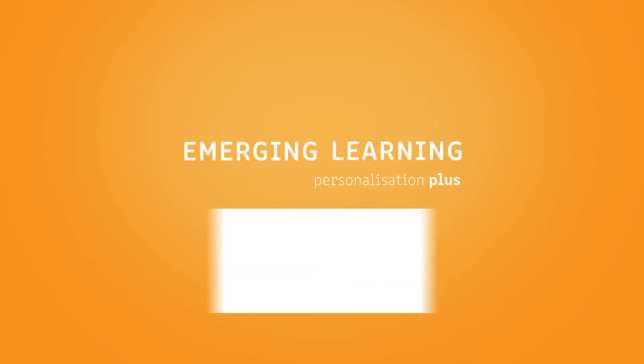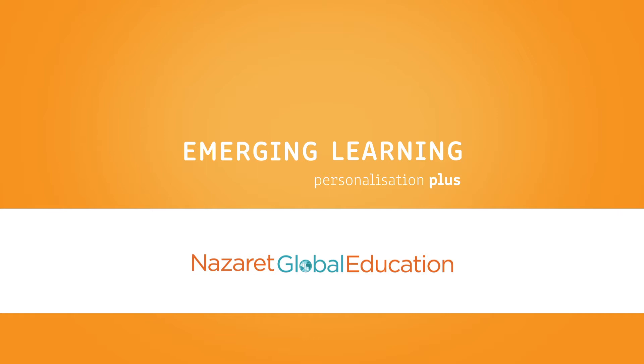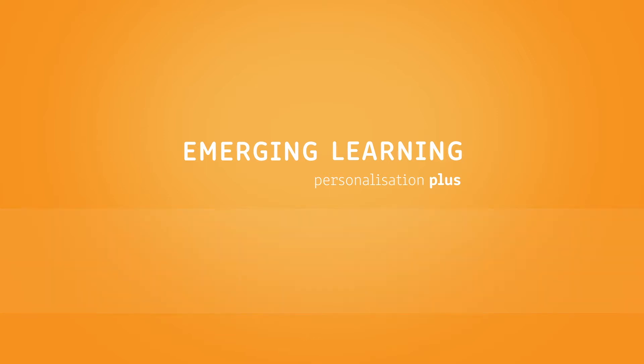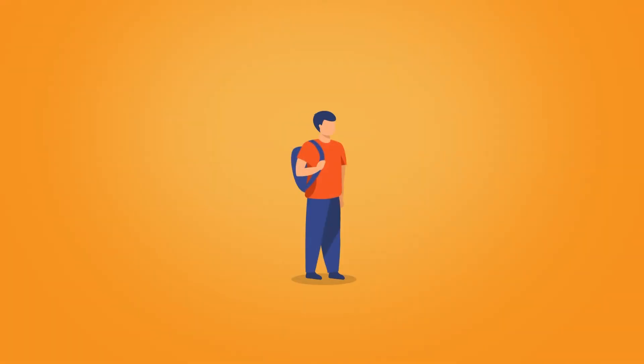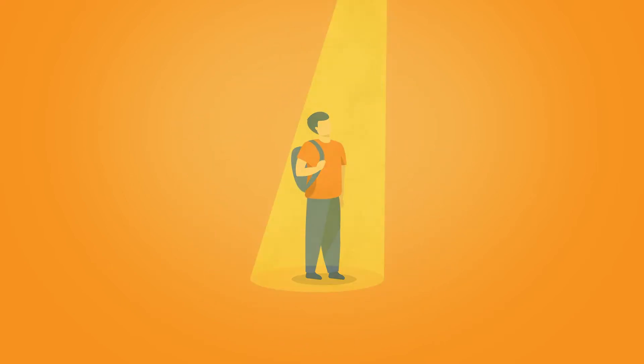Hello, I'm Nazaret Global Education's Emerging Learning Personalization Plus. Would you like to know more about me? I am an educational project that seeks the individual's full development. I put students at the center of their learning process.